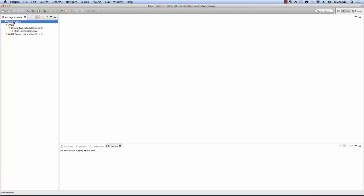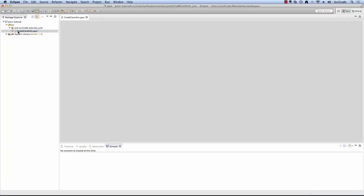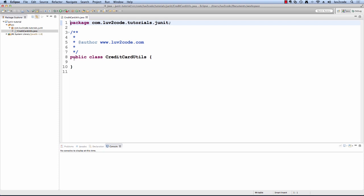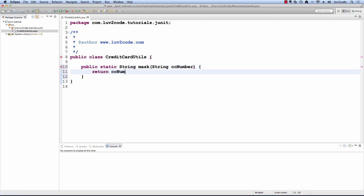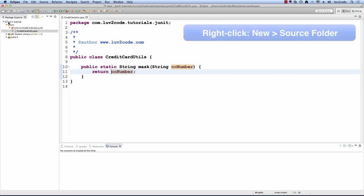For this tutorial, I have an empty project. What I will do first is create a simple stub for the method. The method will be called mask and it'll take in a string for the credit card number. When doing unit testing, you'll provide just a simple implementation of the method. Then you'll come back and you'll add the real functionality to the method later.